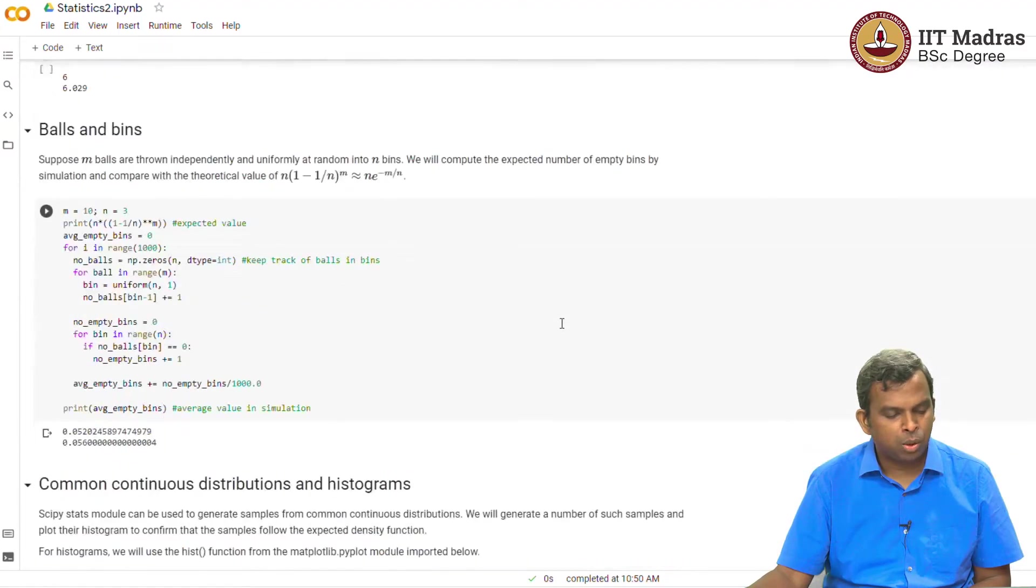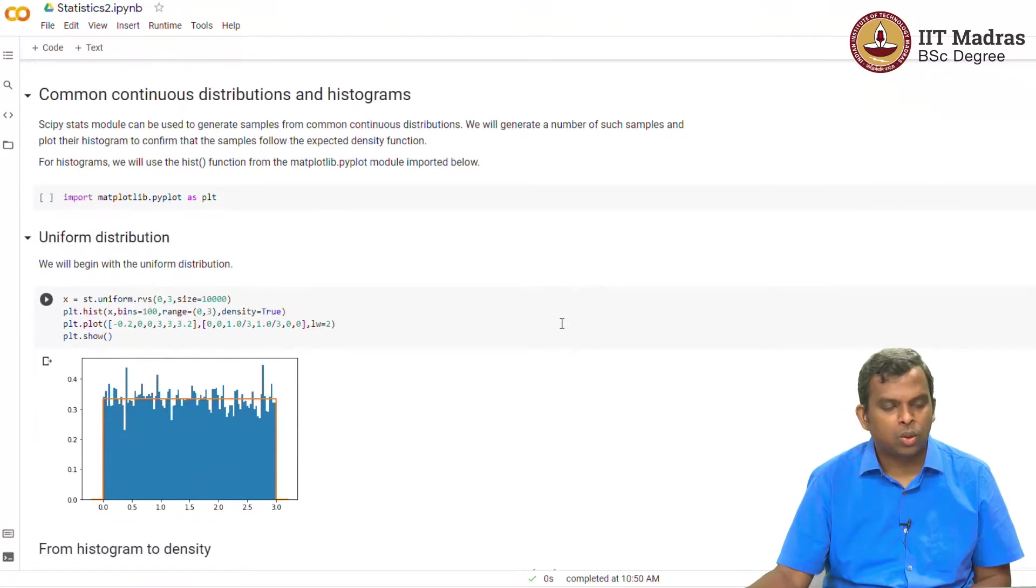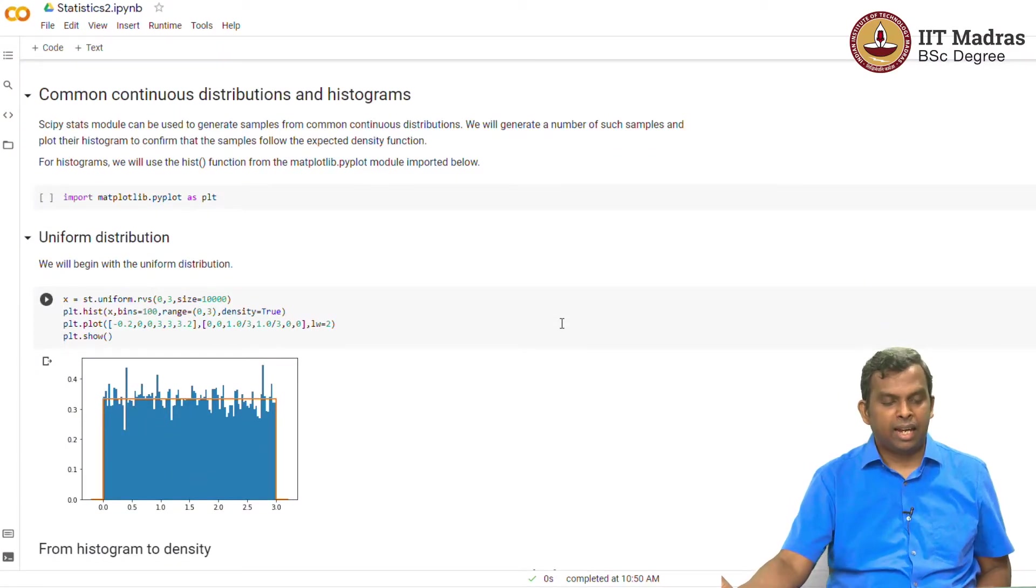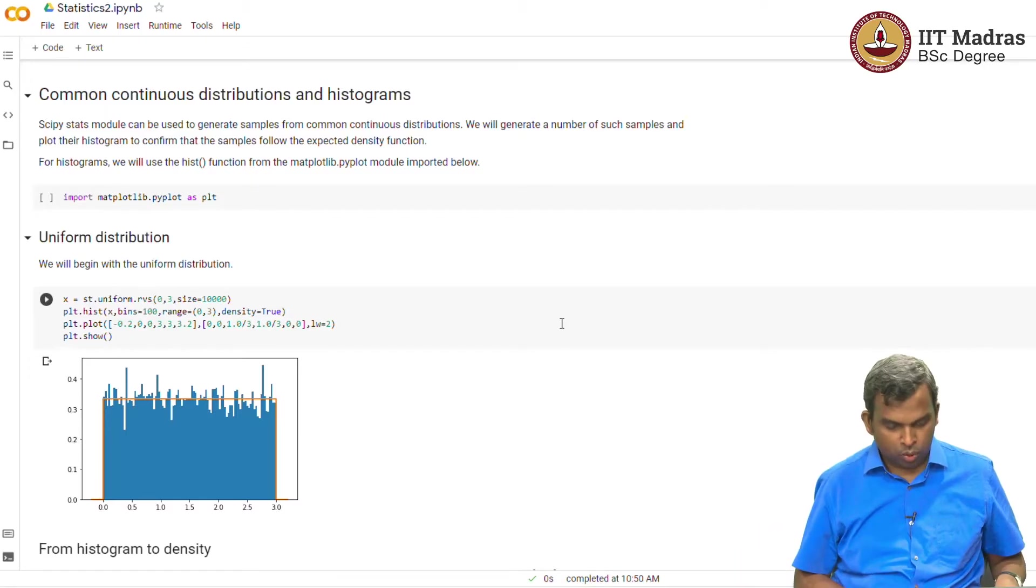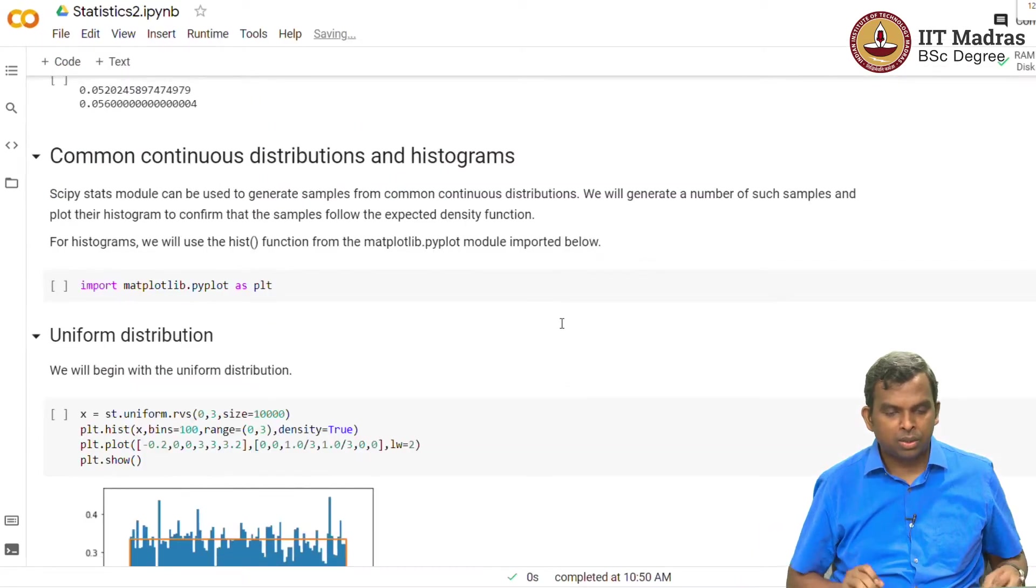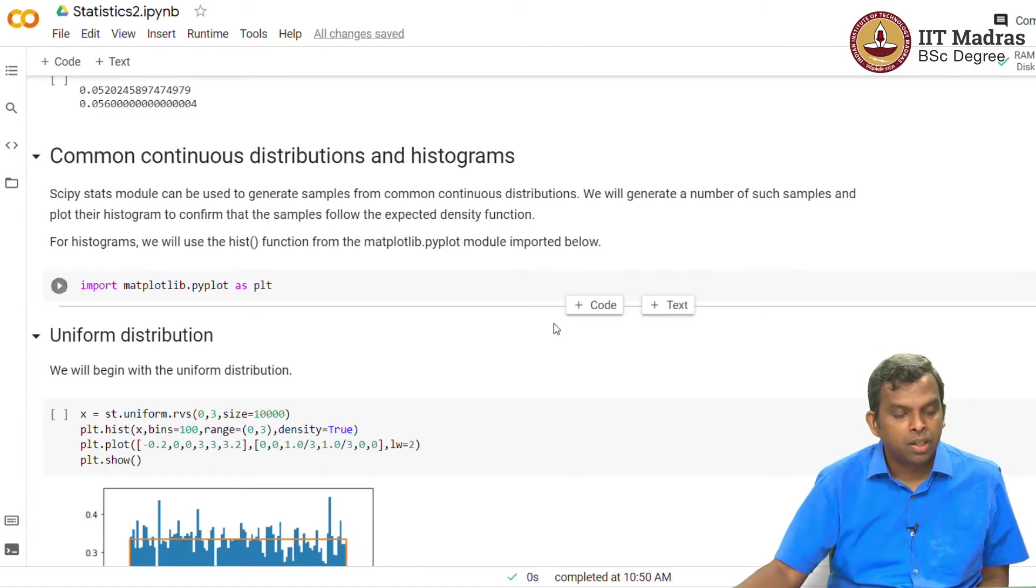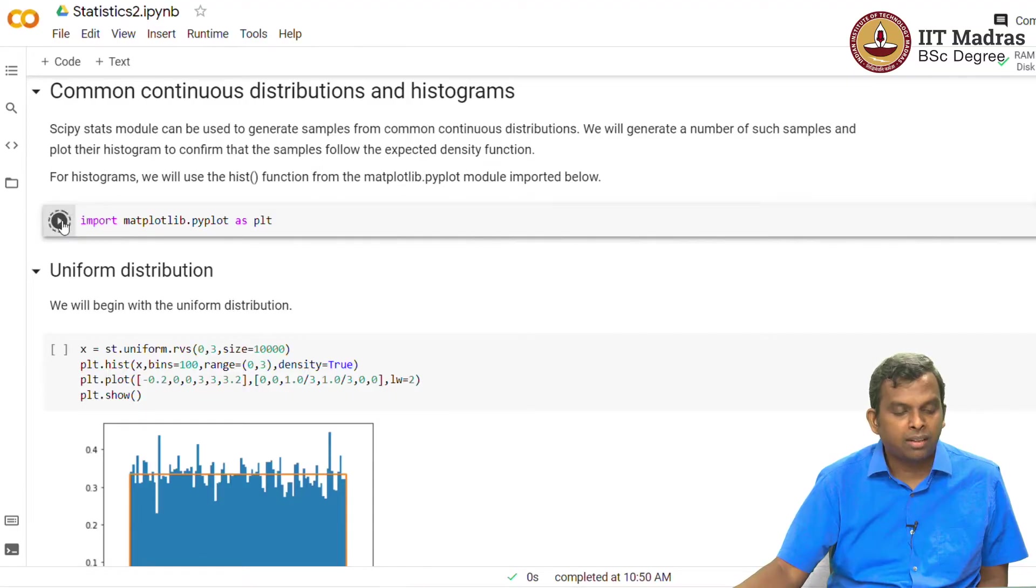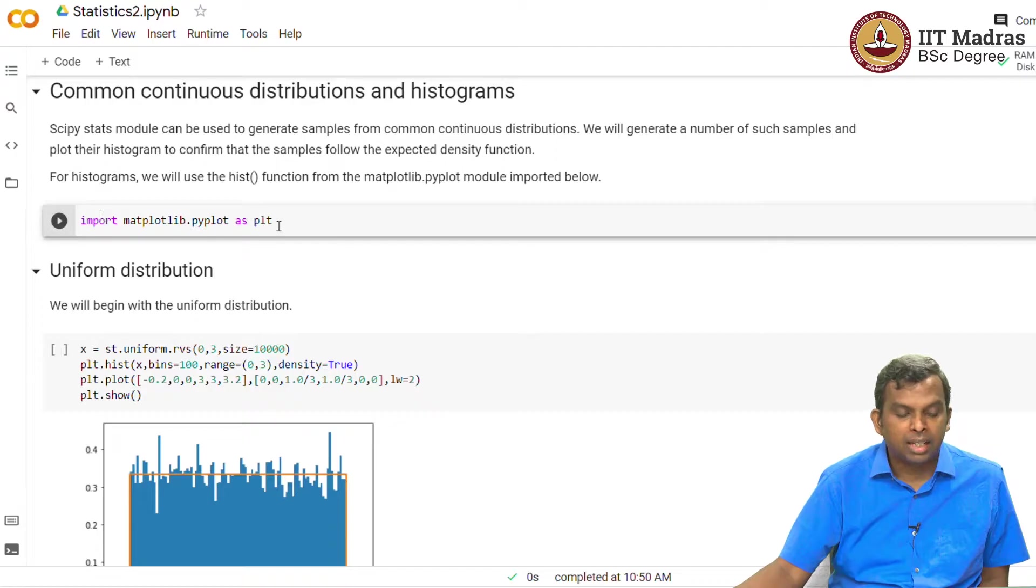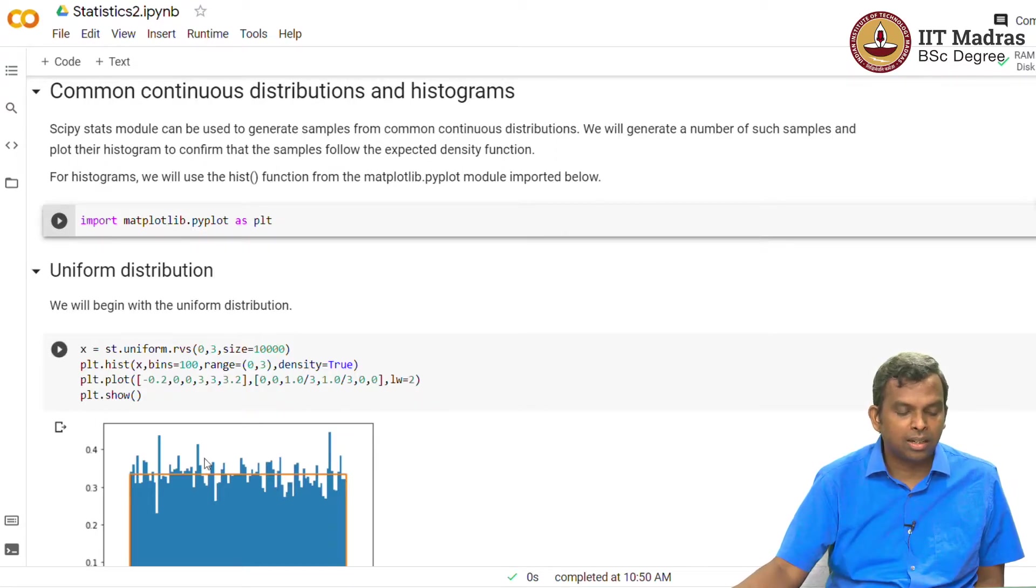Then we have seen balls and bins. So common continuous distributions and histograms. So this is the part which I want to talk about. Let me zoom a little bit so that you can see it clearly. We will use scipy stats module and for plotting, here is another module which is very common. It's called matplotlib.pyplot. I'm importing that. So you will see I will use this plt dot something, it gives you plots.